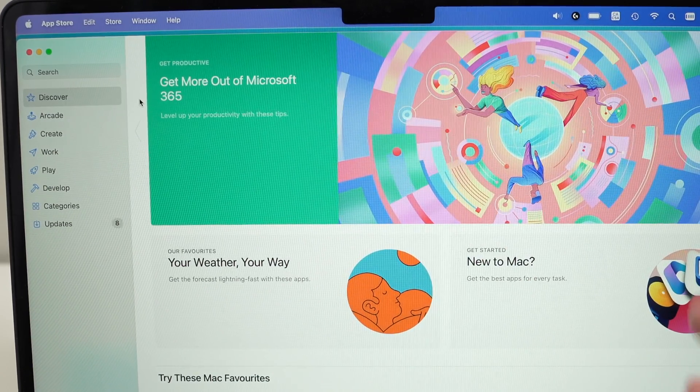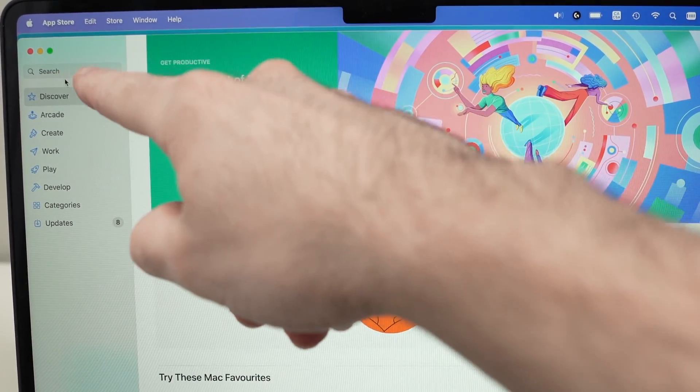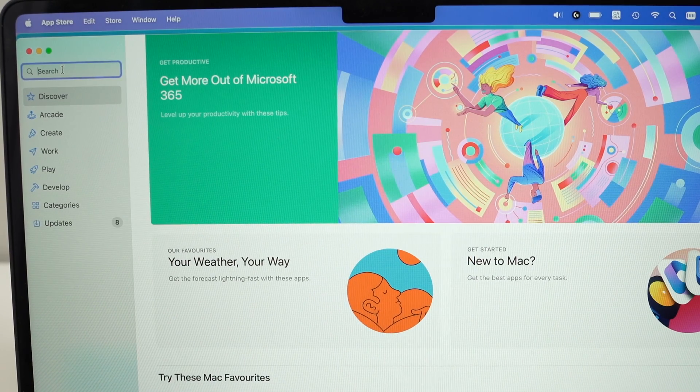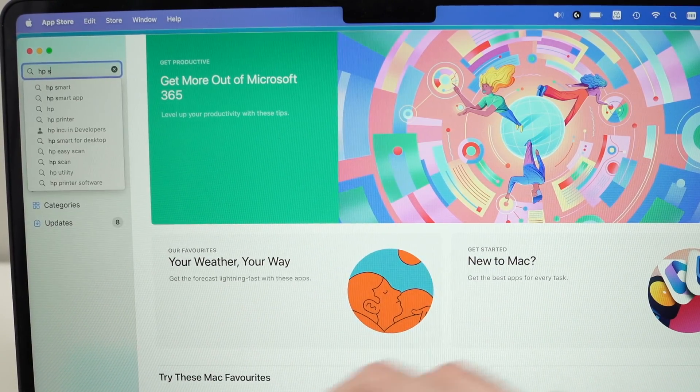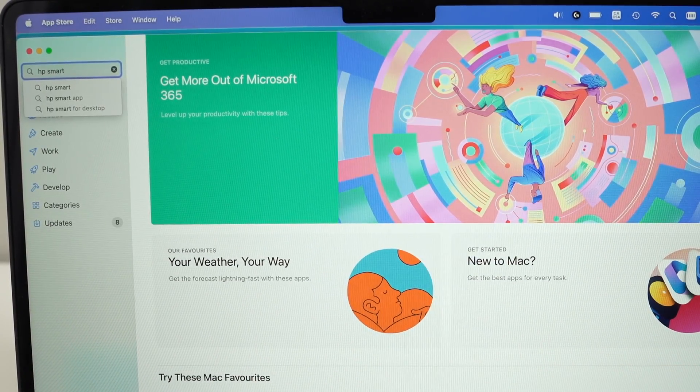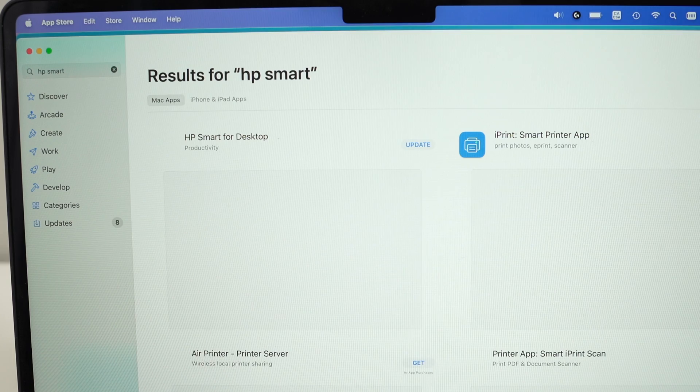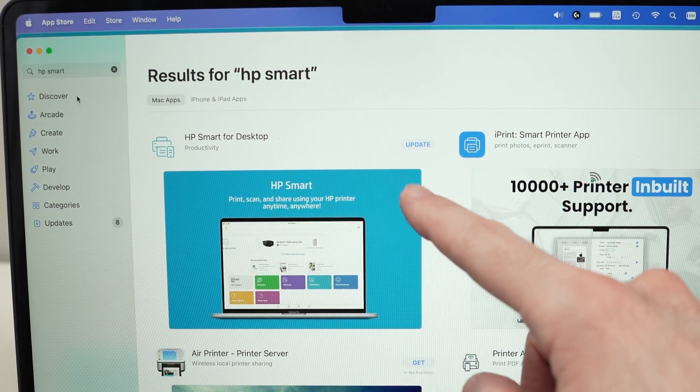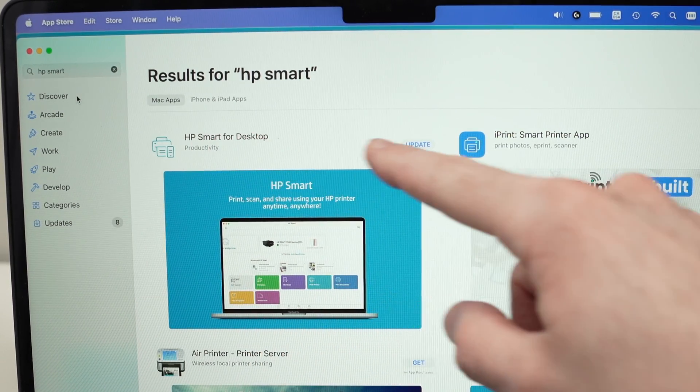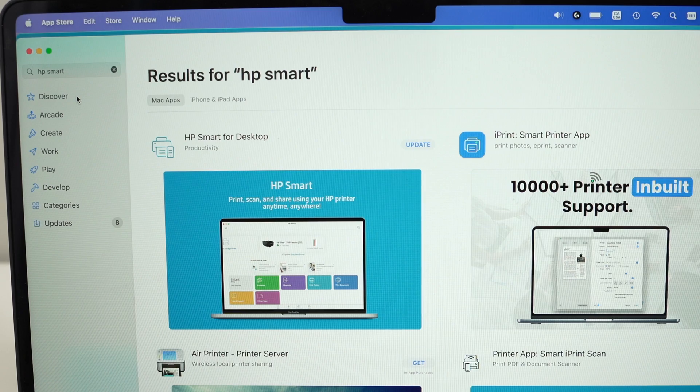Every Mac has the App Store installed. And in the search here, you just have to type HP Smart. One of the first apps should be this one, HP Smart for desktop, and you need to download it.